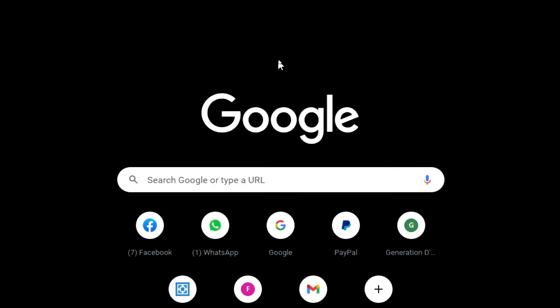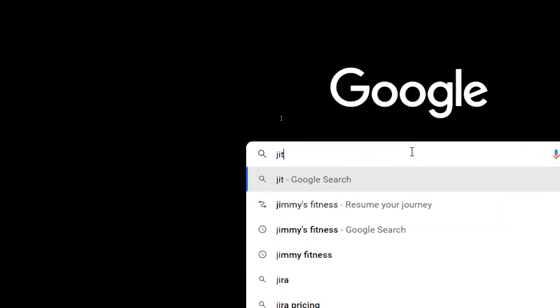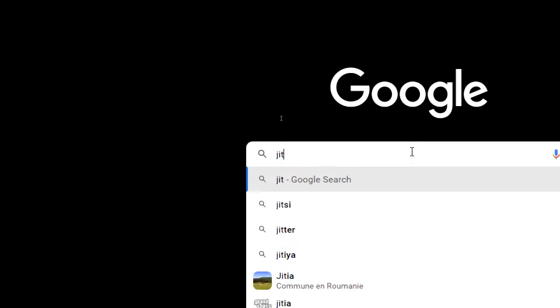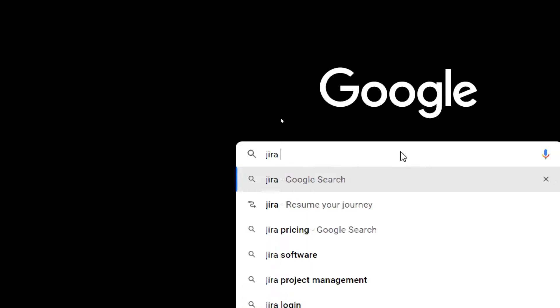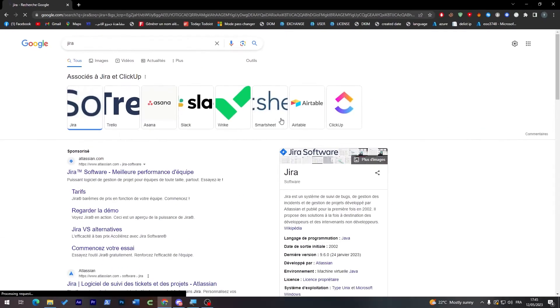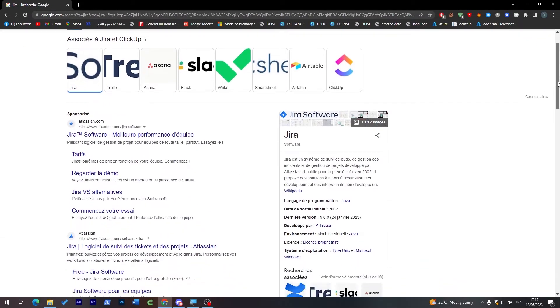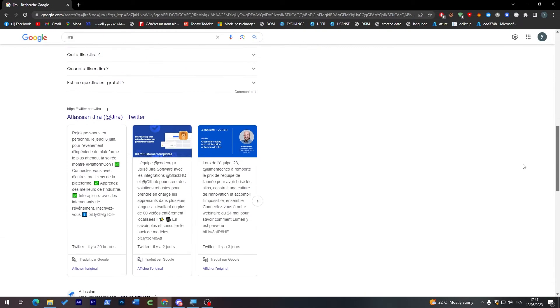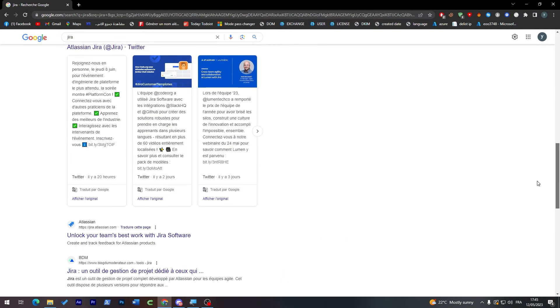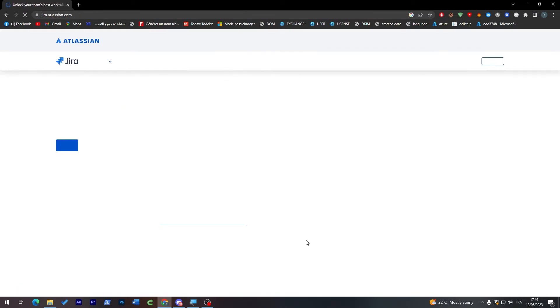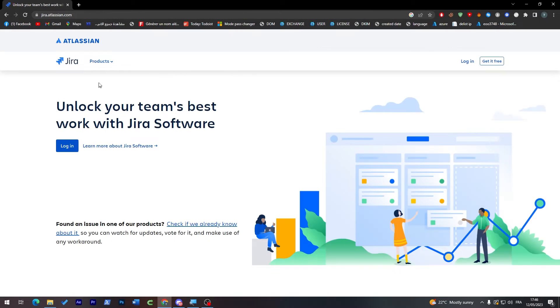Click into the URL section and search for Jira as you might see here. Now let's go ahead and search for Jira official website. It's around here, here it is.